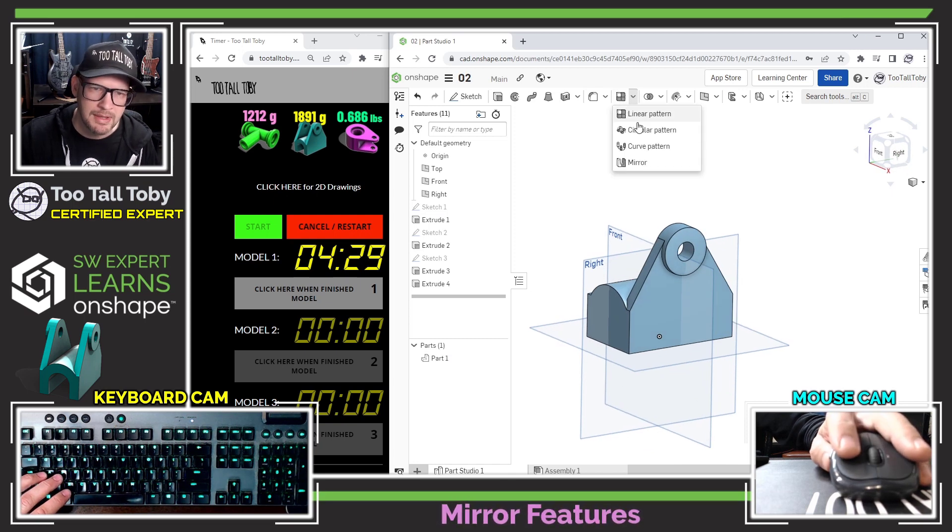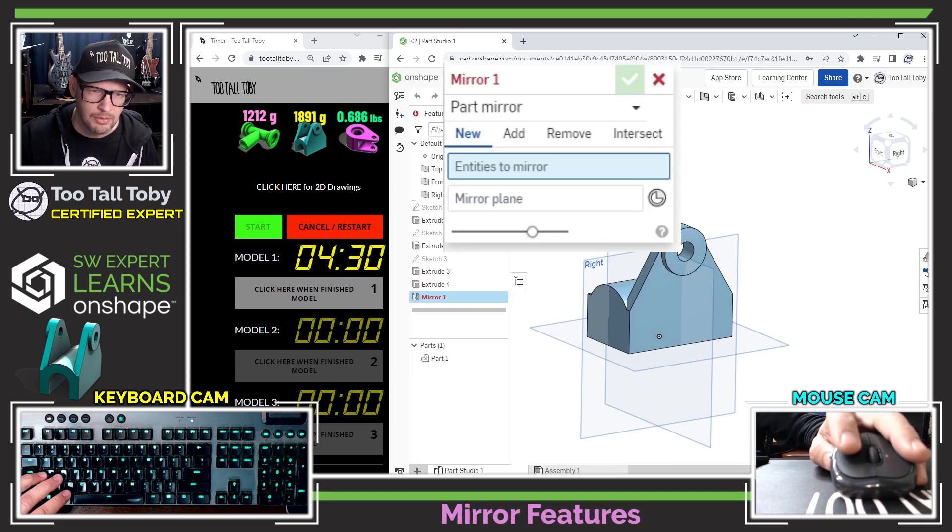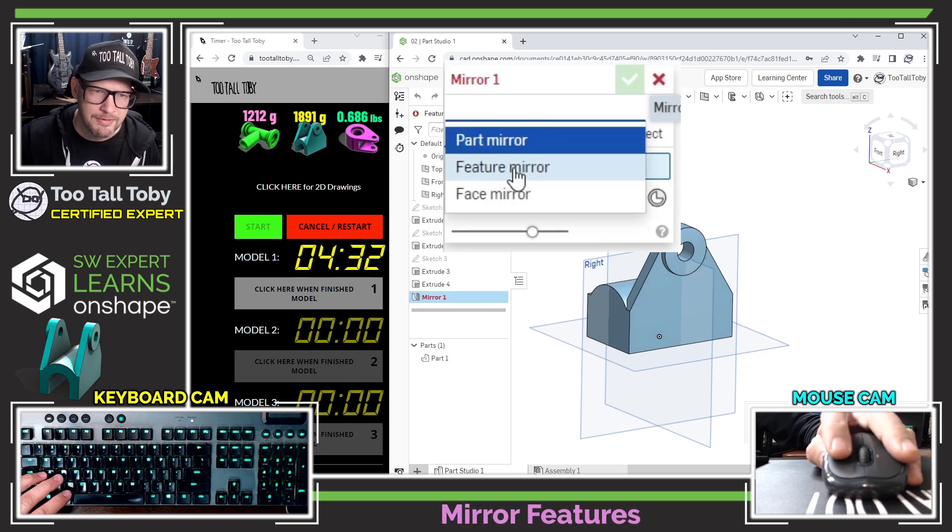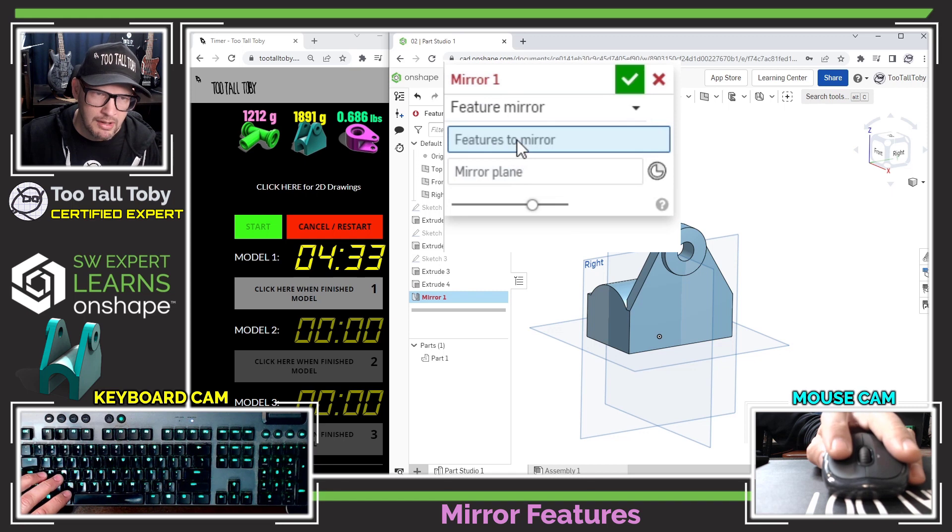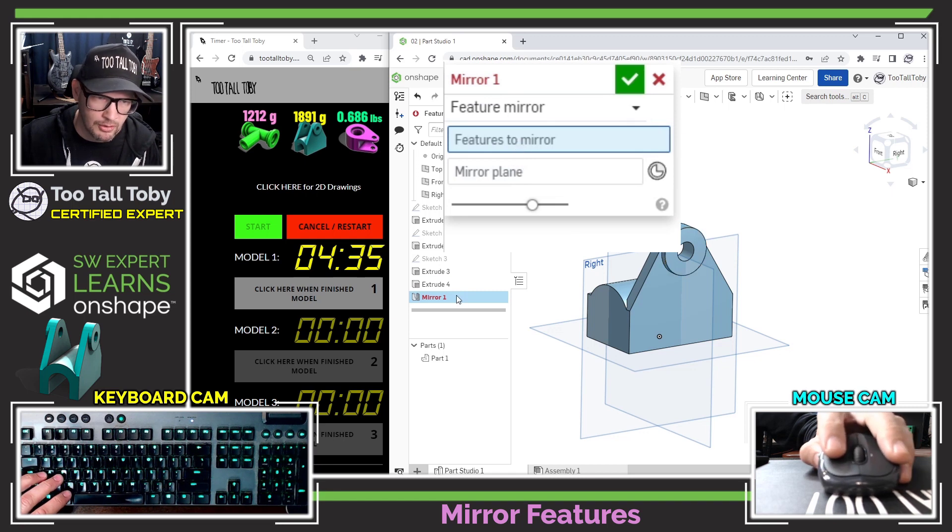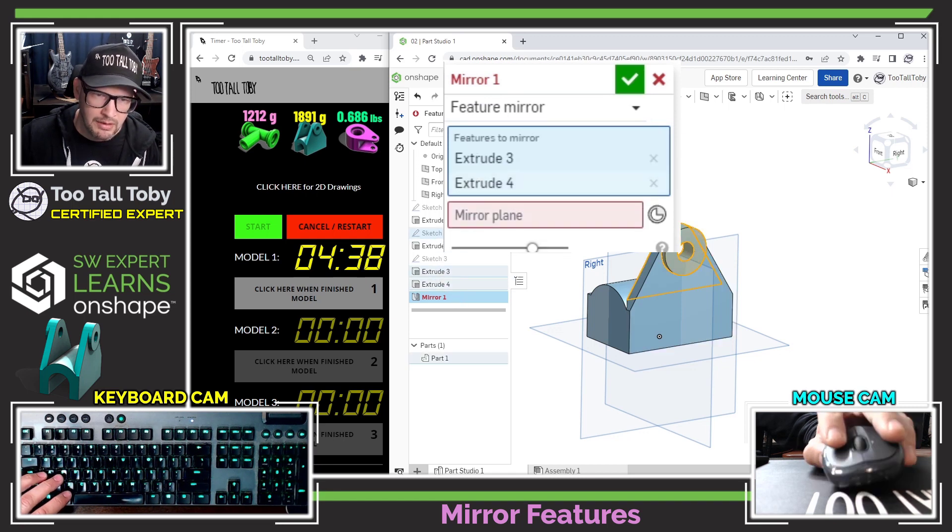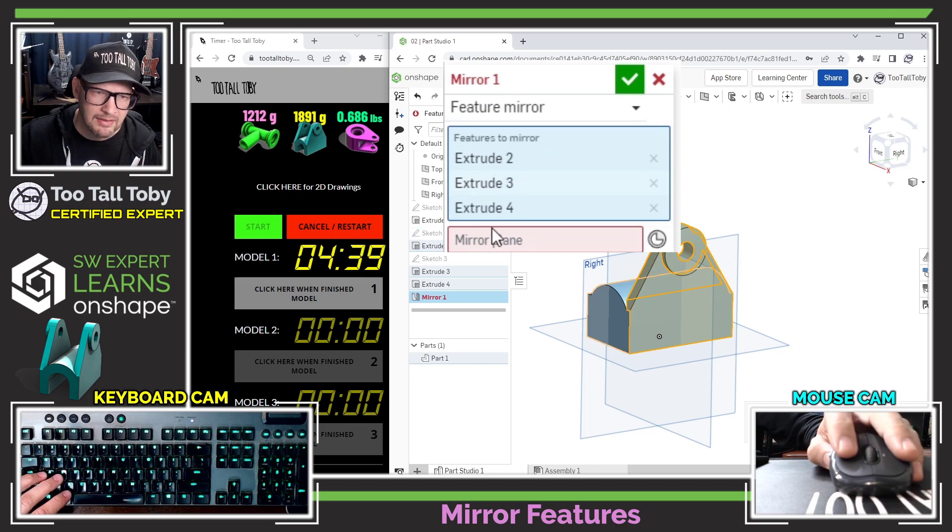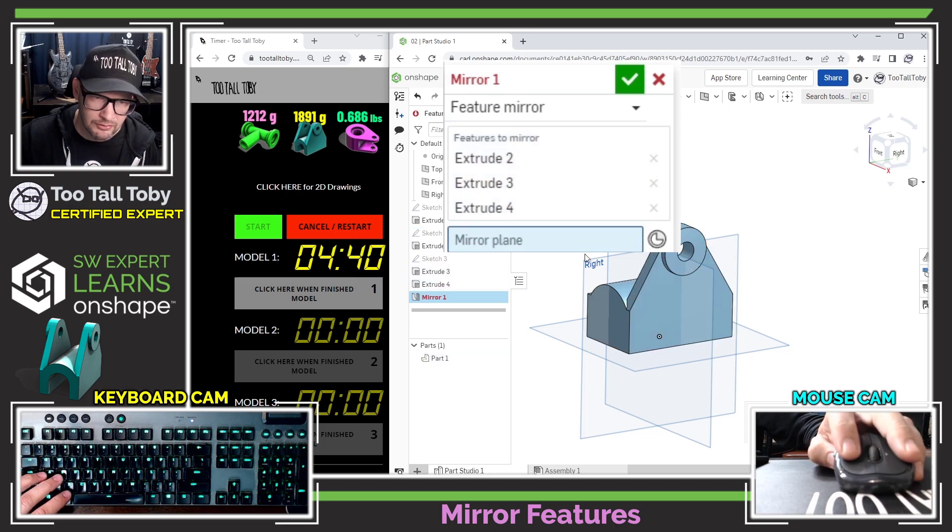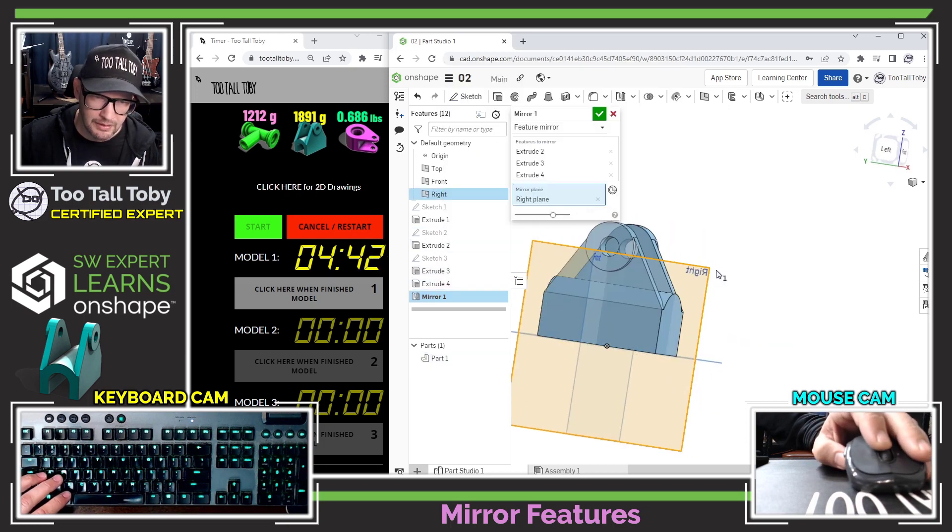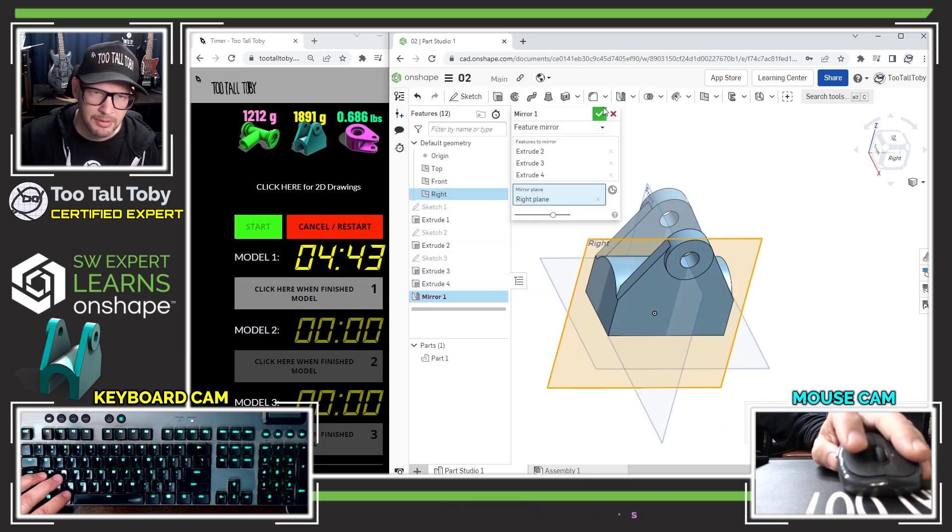This is going to be a feature mirror. The features that I'm going to mirror are going to be these extrusions that I created here. Then the mirror plane is going to be the right plane. That looks pretty good.